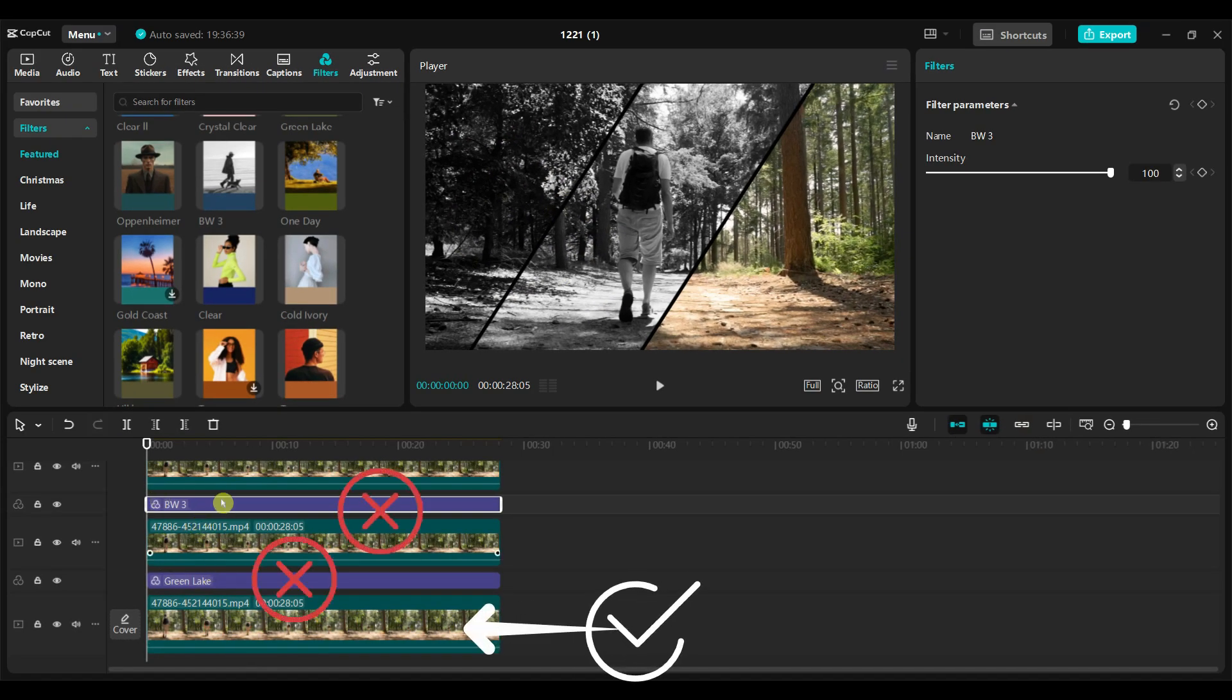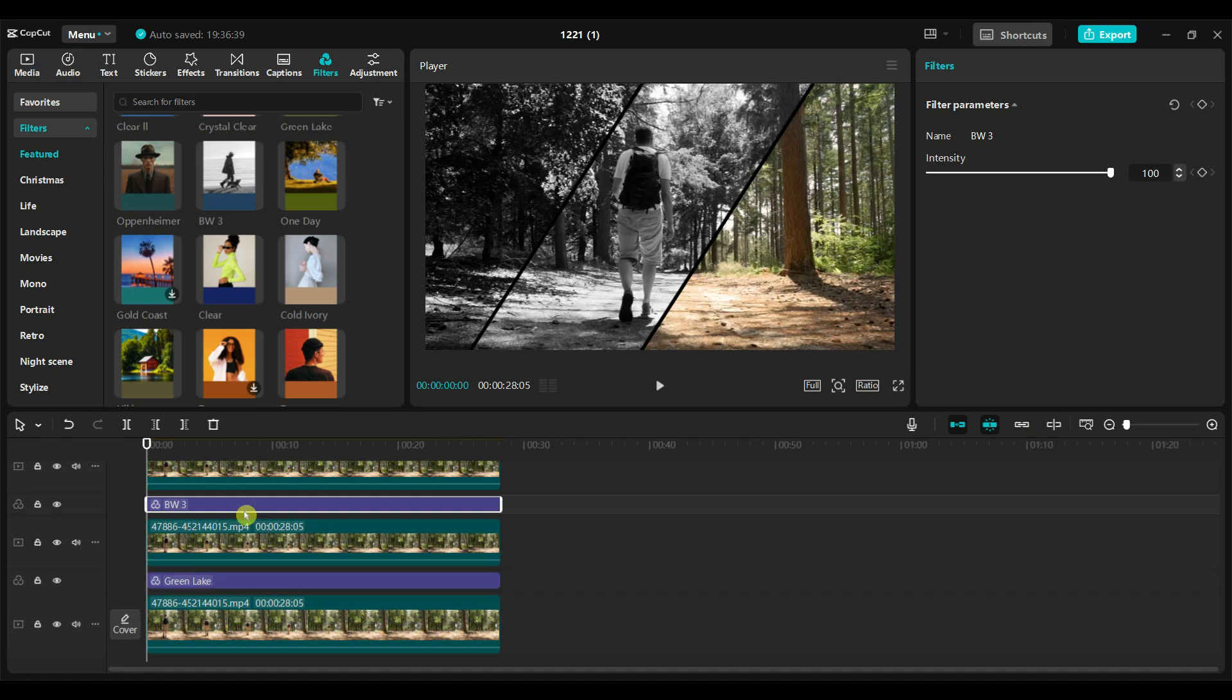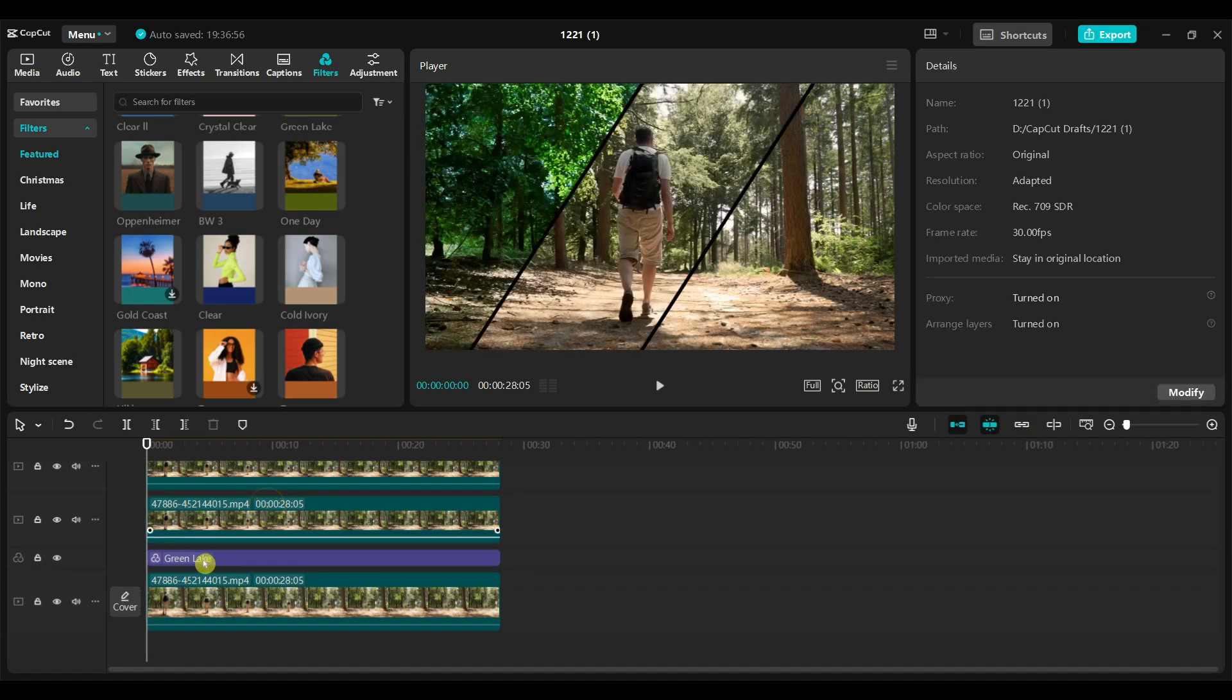In this case, you should not add a filter above the video track. Instead, you need to apply filters directly to the video clips. I have removed both filters.